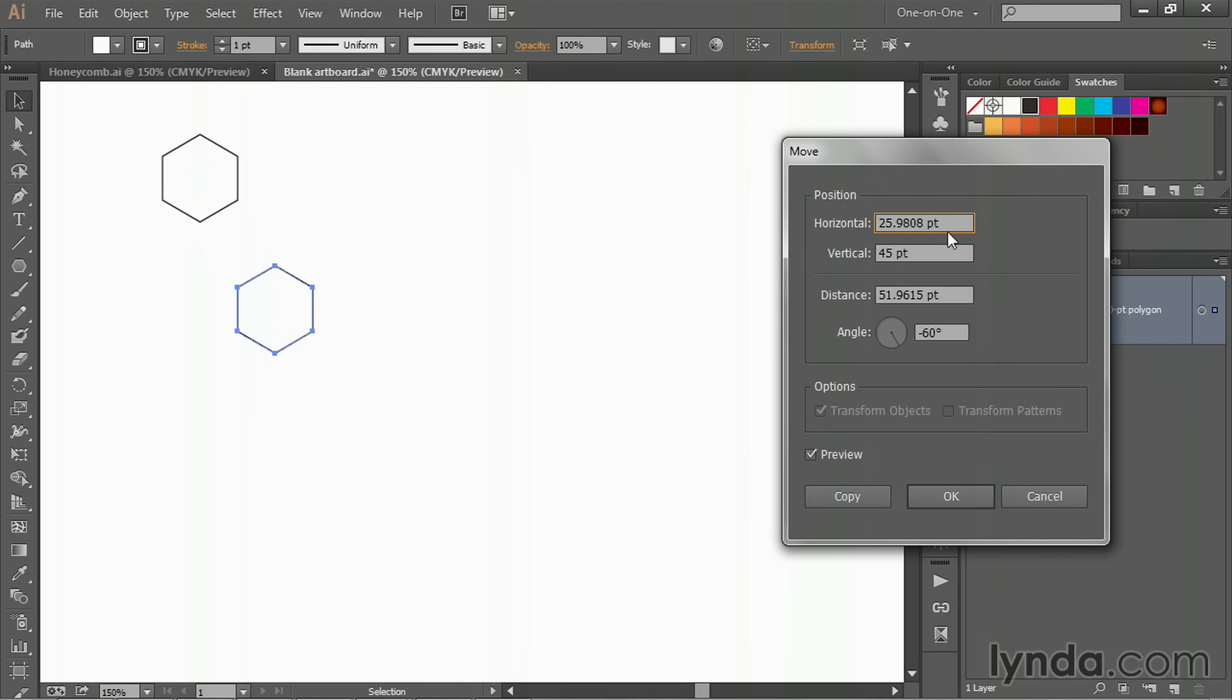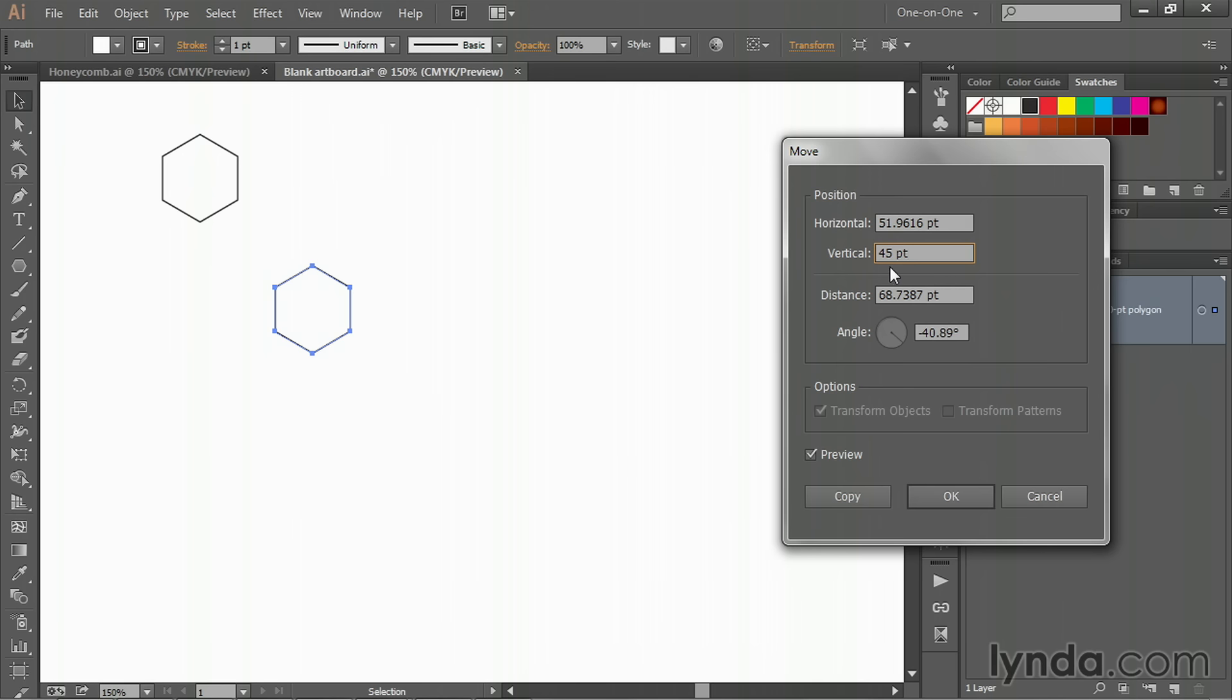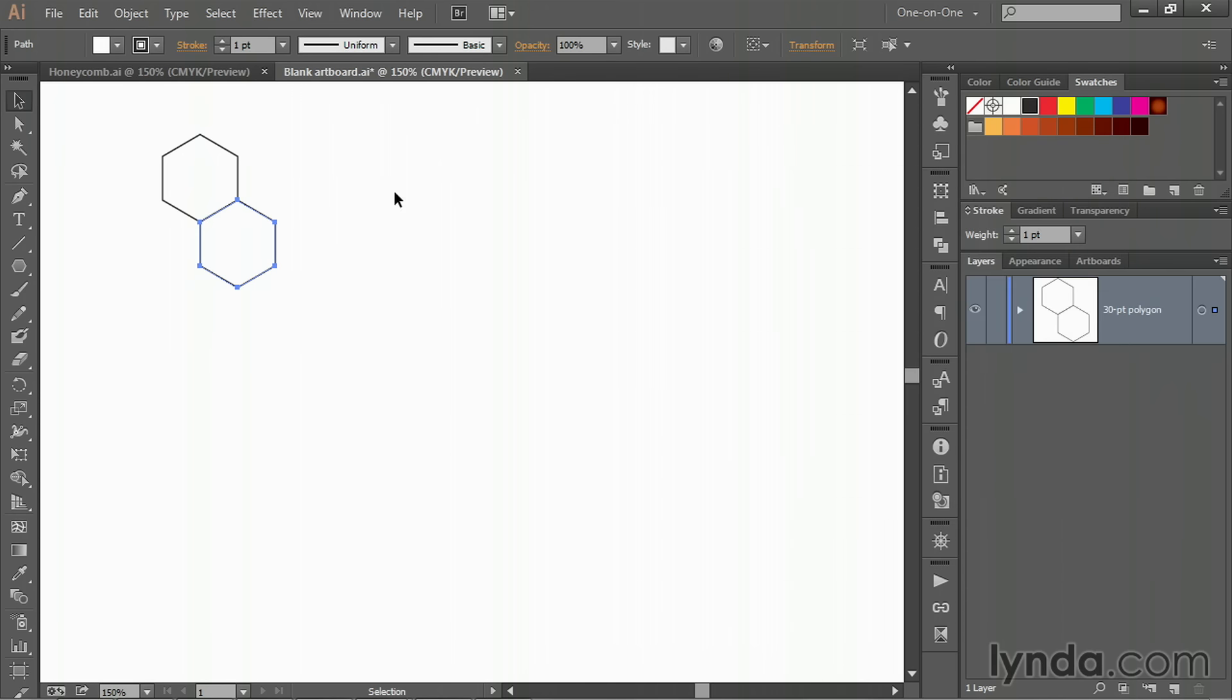Then double-click on the black arrow tool. Notice yet another weird value here. But if you click after it and enter asterisk two, and then press the Tab key, you'll see that we're essentially getting the same value. In other words, this new horizontal value is half the previous one. And then the vertical value is 45. Just remember that—45. Then click Cancel. You can delete that new polygon. Now, may seem like where in the world am I going with this? Let me show you.